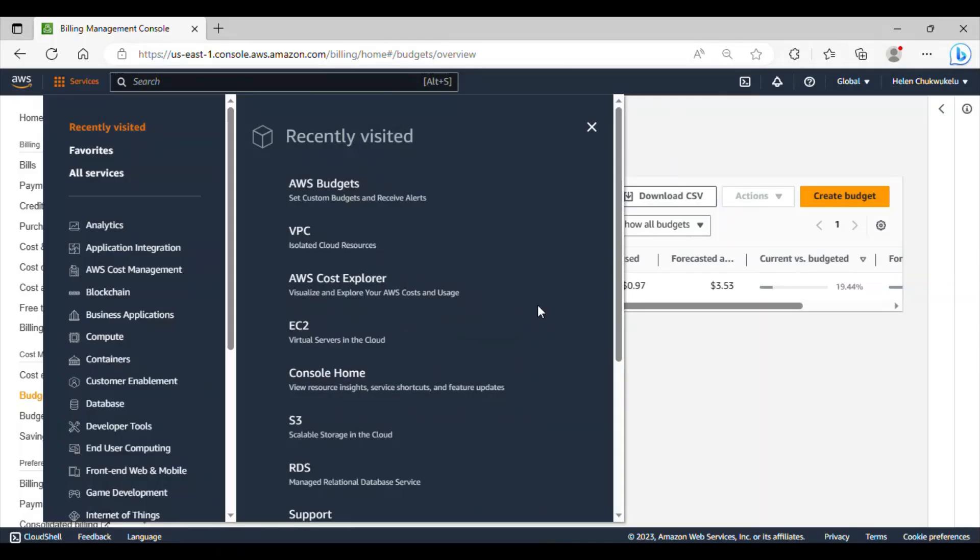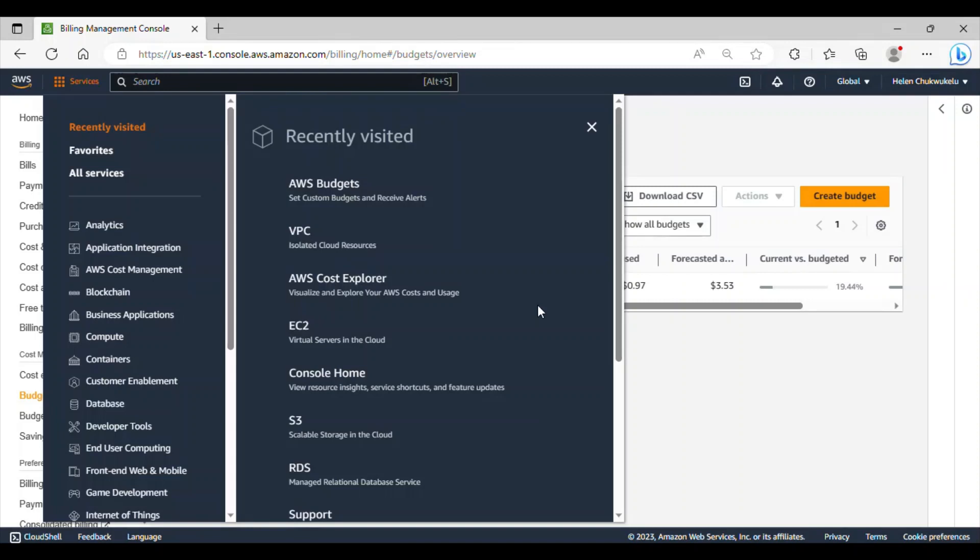With AWS budget set up, you can receive notifications when your usage approaches or exceeds the free tier limit. Even if you're not using a free tier account, AWS budget is for everyone. Everyone should set up a budget. It will allow you to monitor your usage more effectively and prevent unexpected charges. Track your expenses if you decide to use services beyond the free tier.